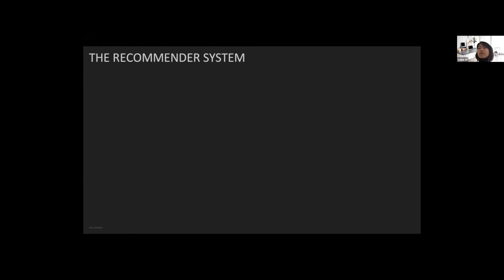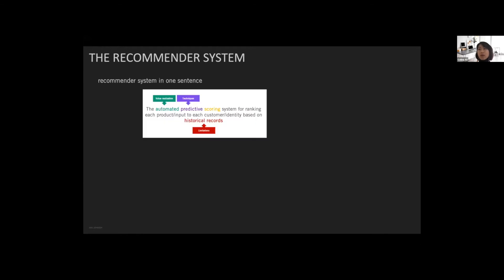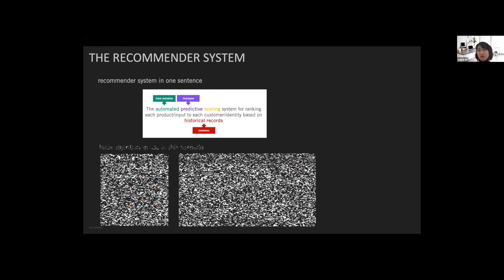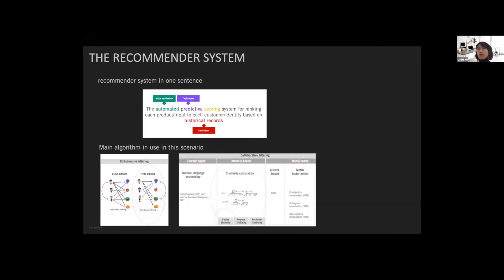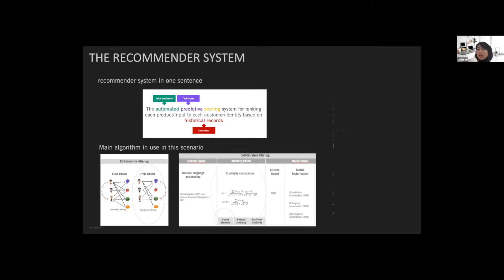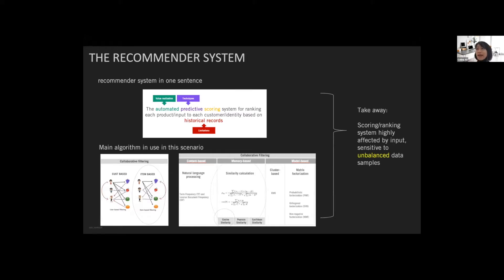So what is a recommender system? For me, in one sentence, a recommender system is an automatic predictive scoring system for ranking each product to each customer based on historical records. It's just a ranking system. The algorithms used for recommender systems are a little bit different from supervised learning or unsupervised learning. In this talk, we will focus on one of the most commonly used algorithms, item-based collaborative filtering based on cosine distance.